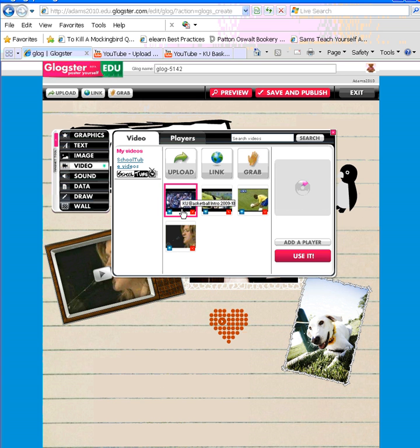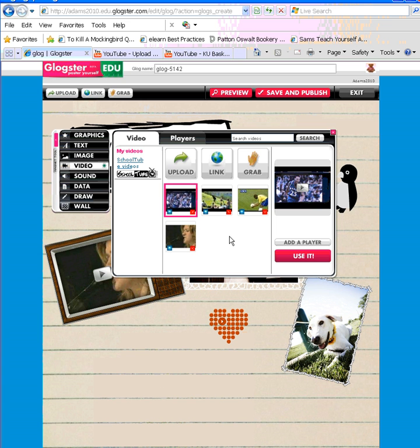And I simply click on the video. If I want to use it right now without a player or a frame, I simply click use it.